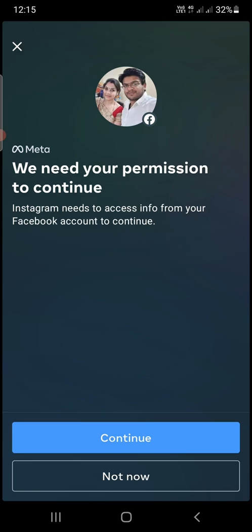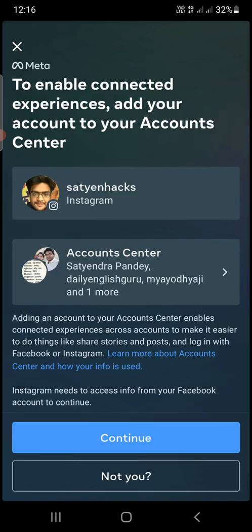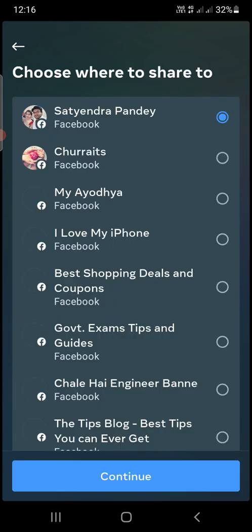Your Facebook and Instagram accounts will be connected if they are not already connected. Click on continue. Again, you need to enable connected experience accounts, then click on continue.